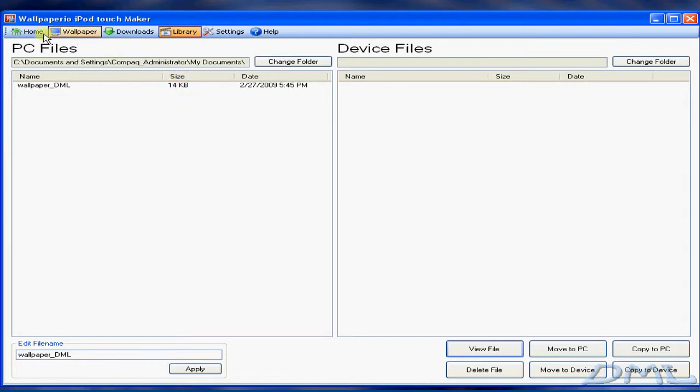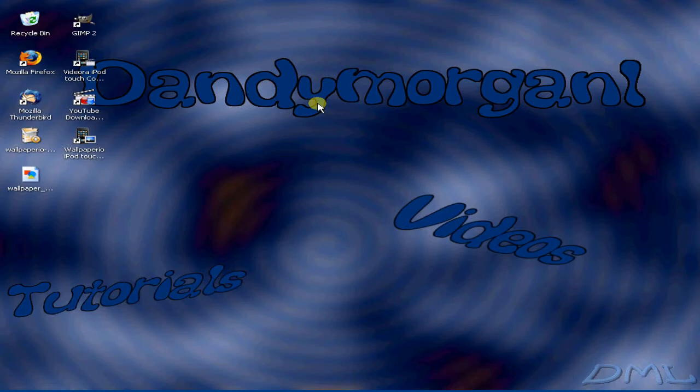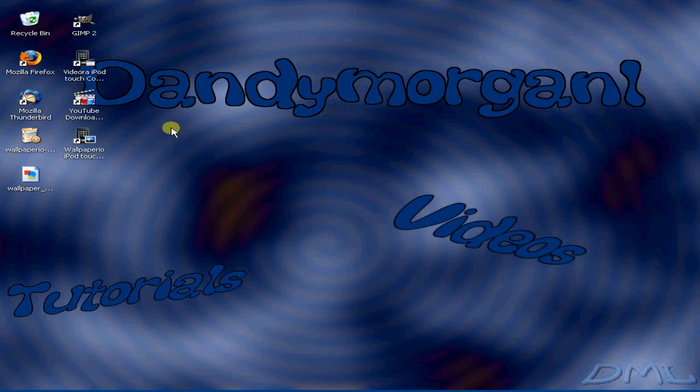I'll be having more video tutorials for the VideoAura applications. Thanks for watching. Please comment and rate.